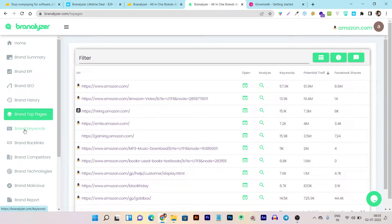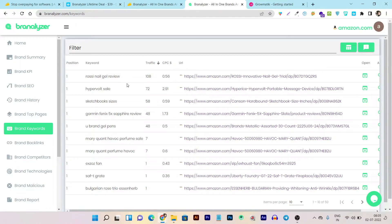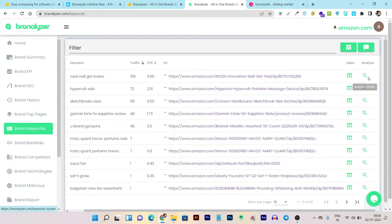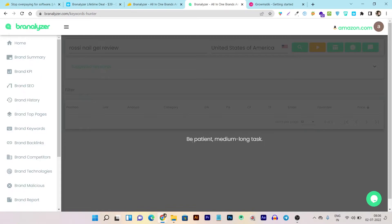If you want to check out a brand's high-ranking keywords, click on Brand Keywords and it will show you all the keywords ranking high and bringing traffic for that URL or brand. You can see the keyword, its position ranking on Google, the traffic it's getting, the CPC, and the URL. If you want to analyze any of these URLs, just click on this icon. Let me click to analyze this keyword — in a matter of a few seconds, it will show me all the insights.